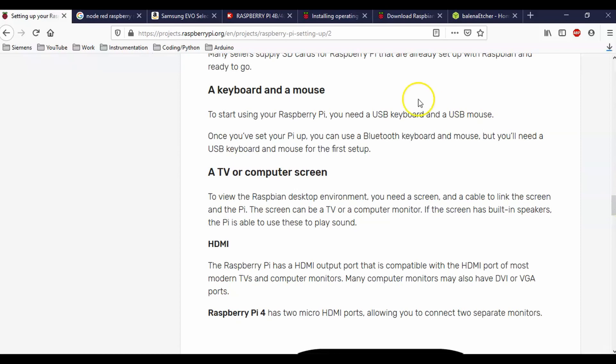It also mentions that we need to purchase a USB keyboard and mouse. So if you don't have one of those guys, then grab it from a friend or just grab a cheap USB keyboard and mouse. You'll need that to set up the Raspberry Pi initially, and then you'll be able to talk to it. I have another video where you can talk to it from your actual desktop.